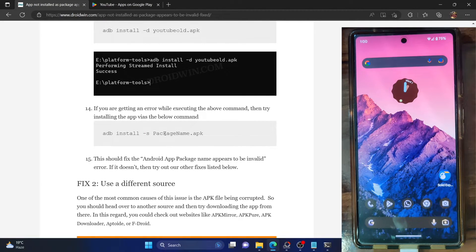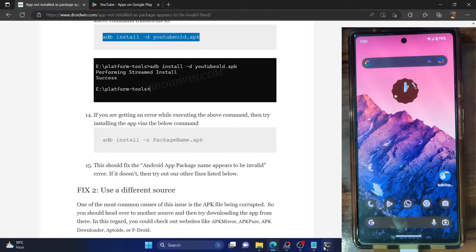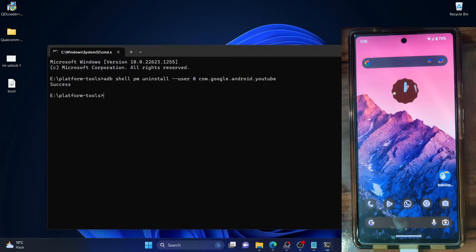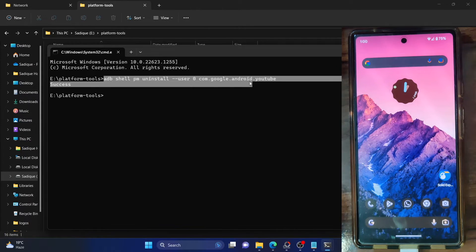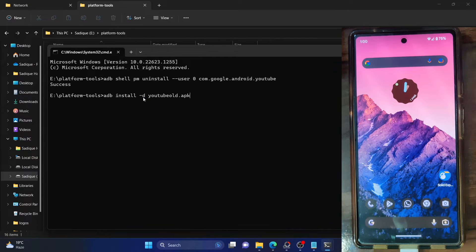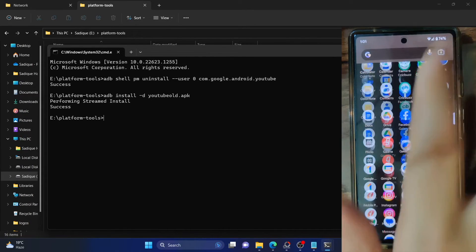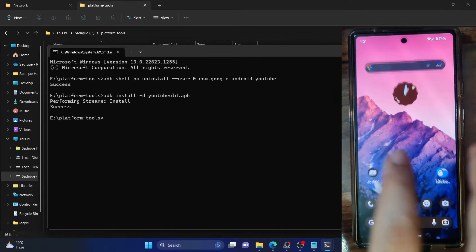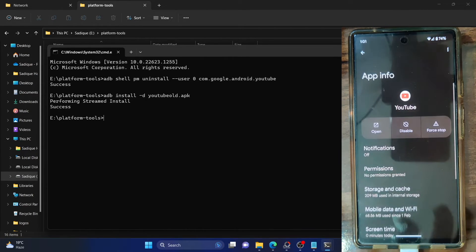Let's use the modified 'adb install -d' command. In my case, the APK file is 'YouTube old APK'. I've only executed the first uninstall command, and now I'll directly use 'adb install -d [YouTube old APK]'. As you can see, the app is now being installed and should only take a few seconds. I've got a success message, and on my phone, the app version is now 18.0.1 — the older version, as shown before.